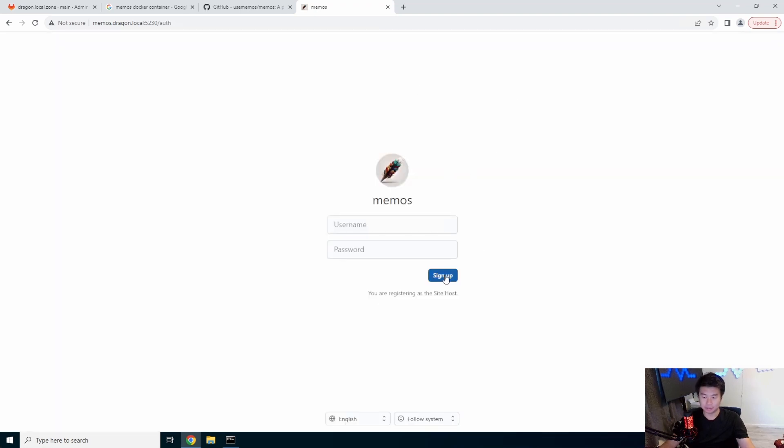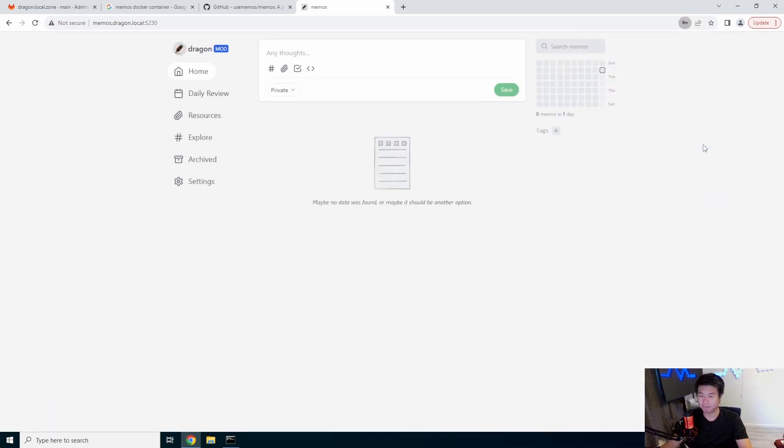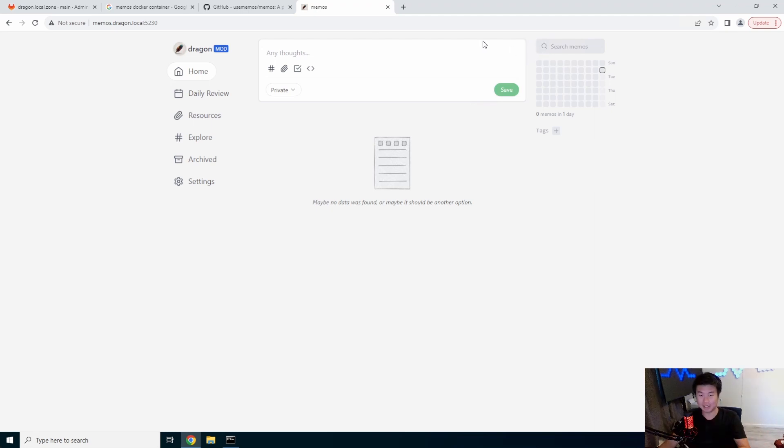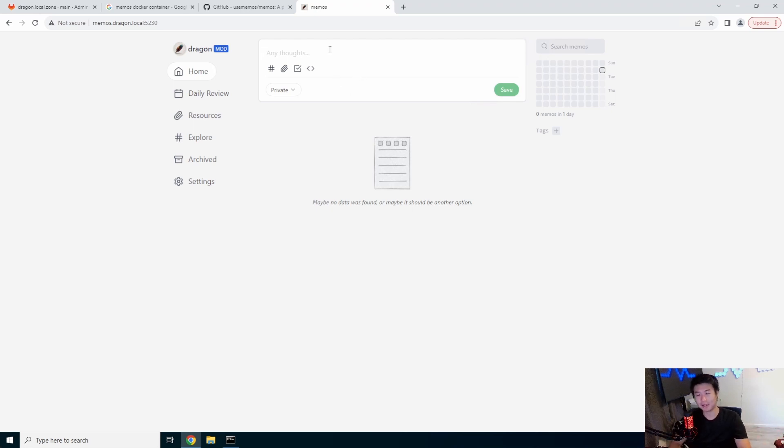We need to sign up. Gotta actually enter information before you hit sign up. So then you get this really nice looking page. It looks a little bit like Twitter from a post perspective. You can make your first post.